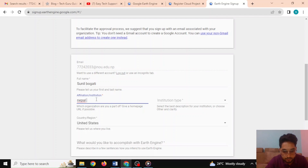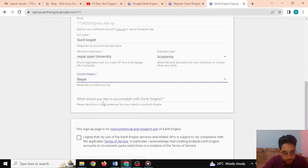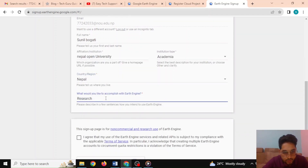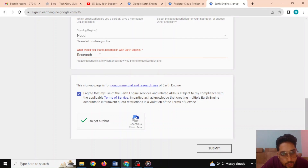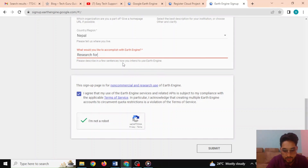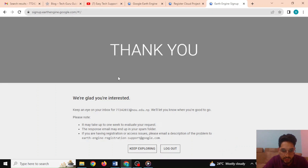You'll need to give your affiliation — this is for academic use, for the country Nepal, to use it for research. Agree with the terms and policies and confirm you're not a robot by submitting. You'll be asked what you'd like to accomplish — for example, 'Research for my master's, I want to analyze and use Google Earth Engine for flood impact assessment.' Then submit.